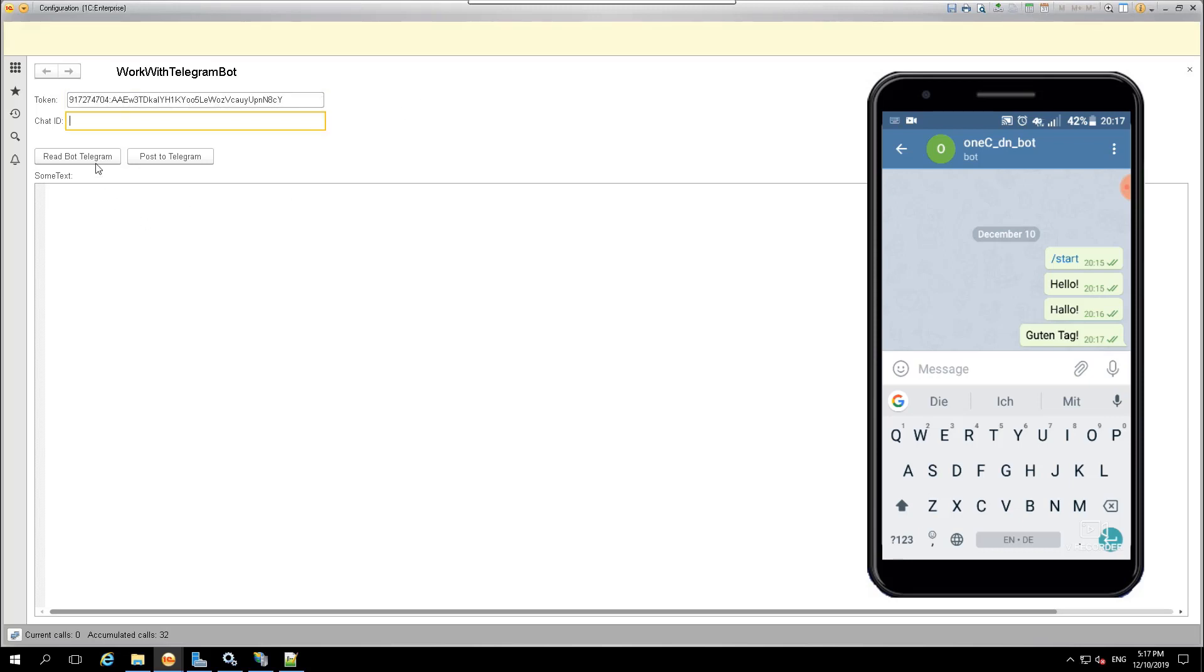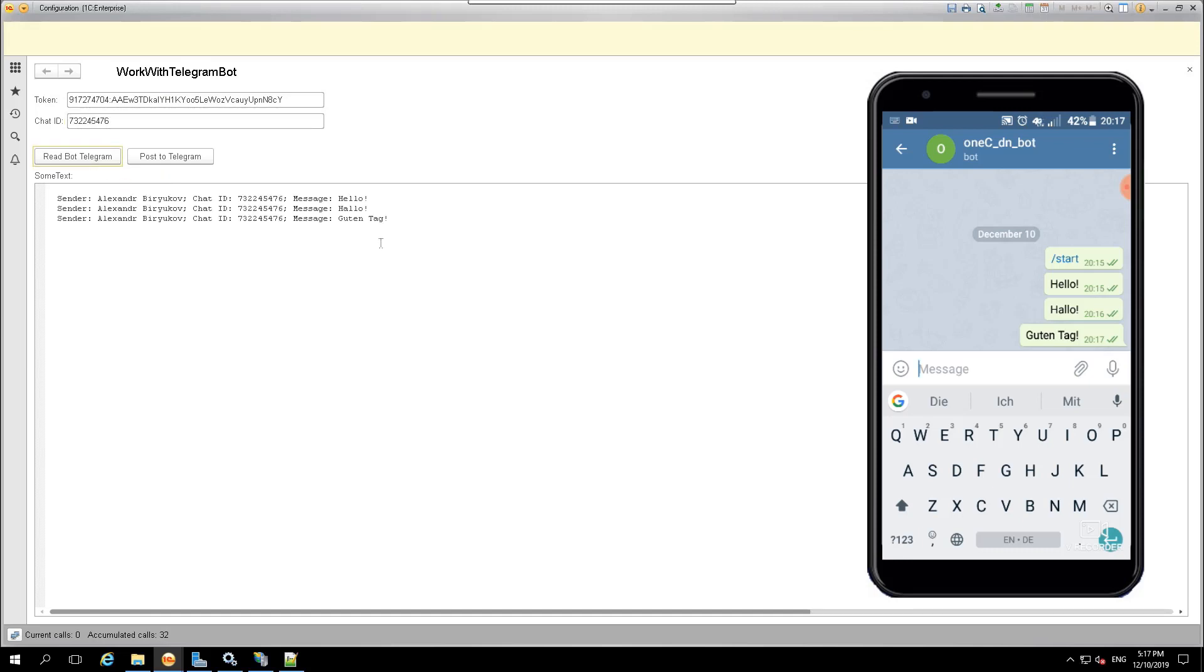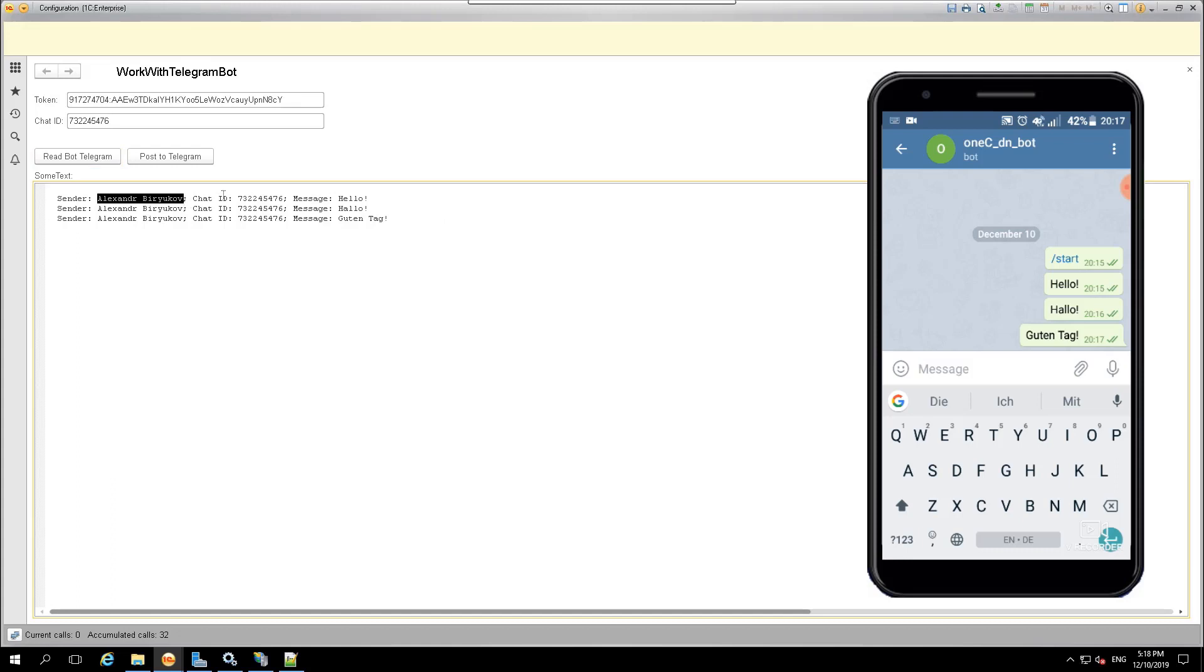Let's now read what we wrote to our bot. We press the button to read the Telegram bot. Our system downloaded the correspondence with the bot. We also see the name of the sender, its ID, and the message itself.